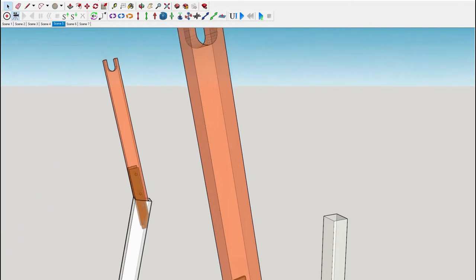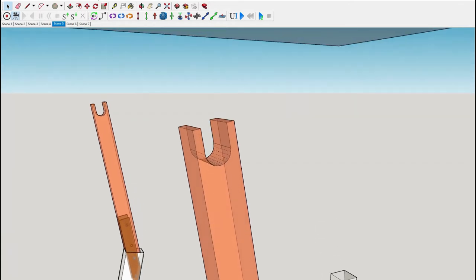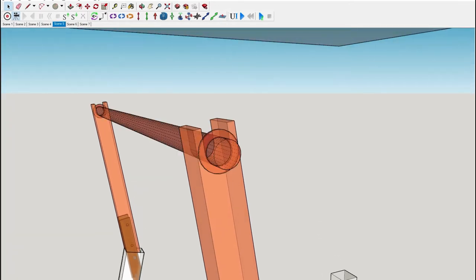We'll cut U-shaped notches in the top of the uprights, and our bar will sit in these notches, allowing us to easily remove the bar if we want to put the pull-down attachment back on.